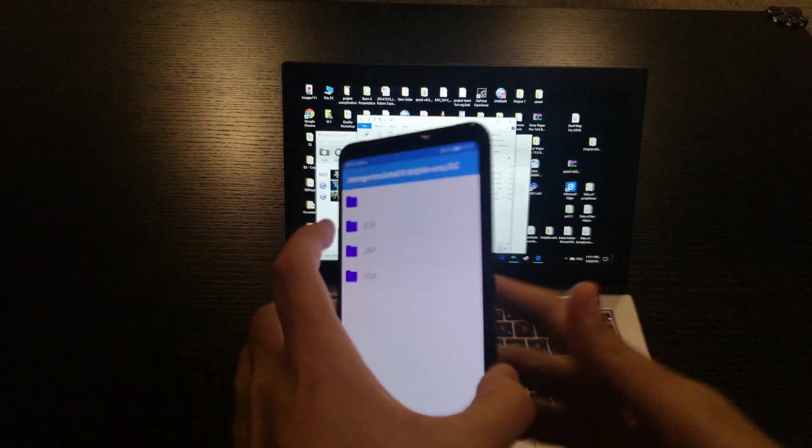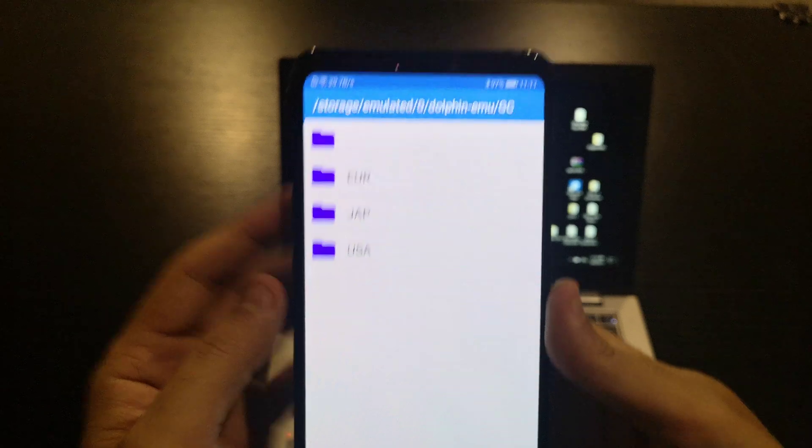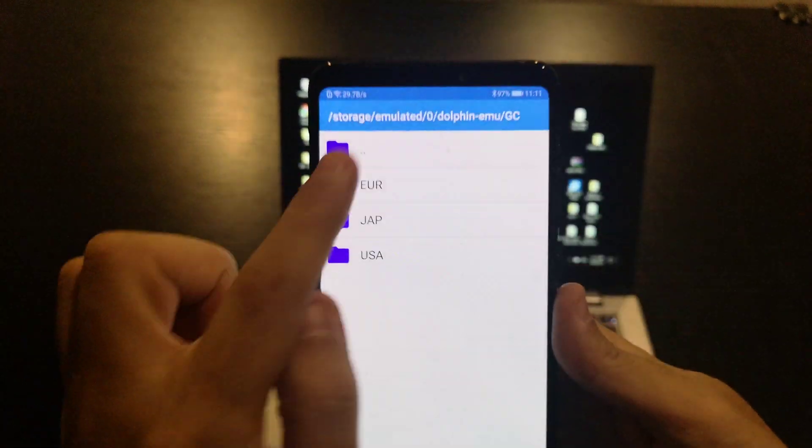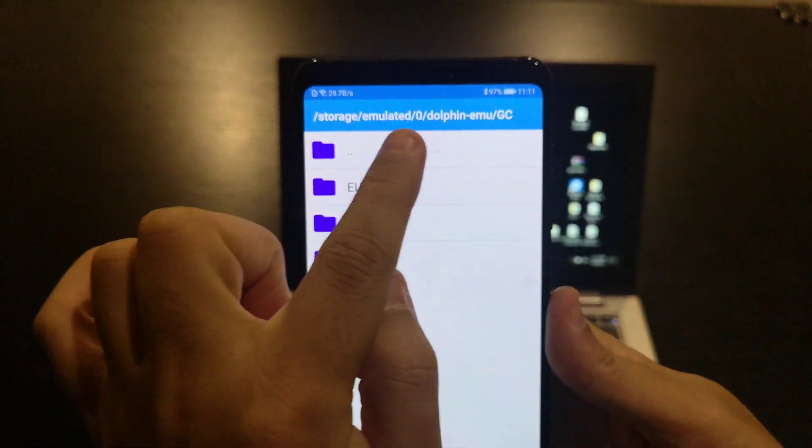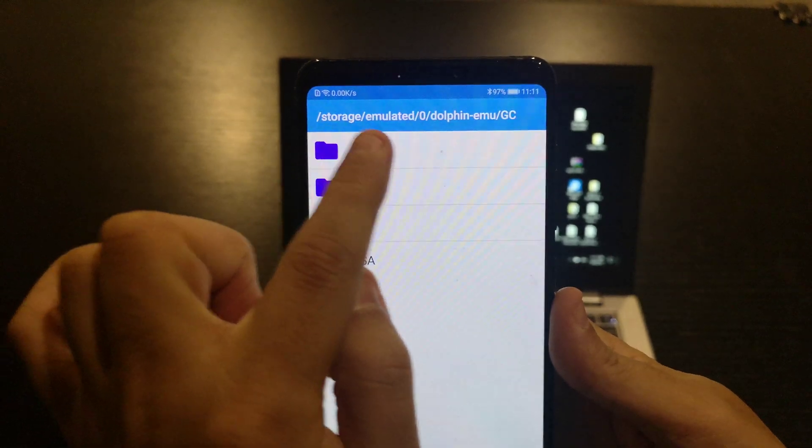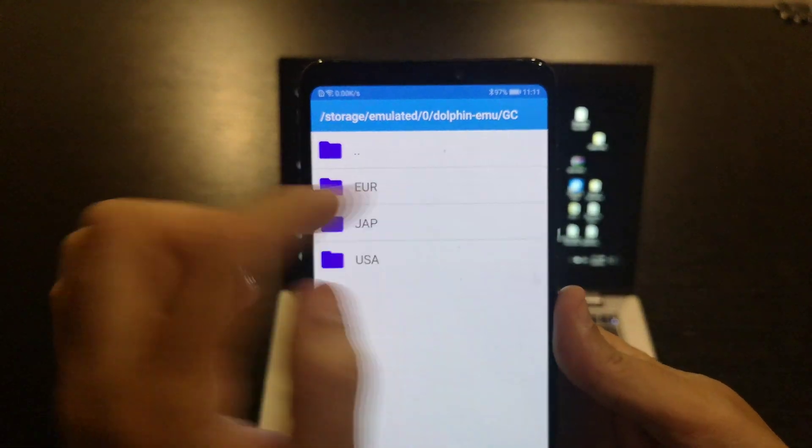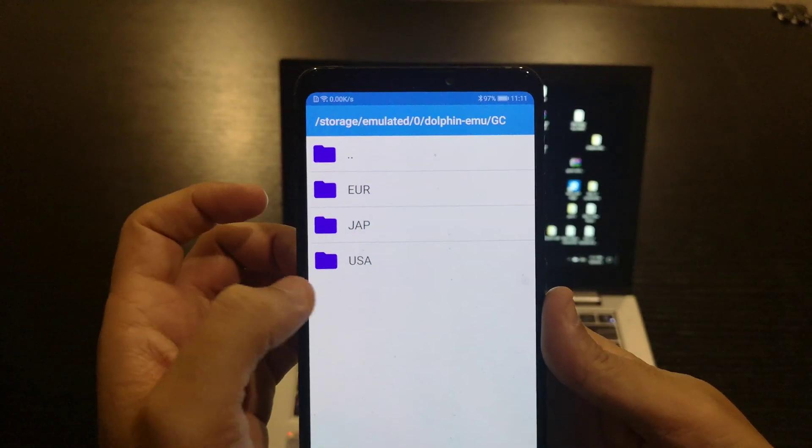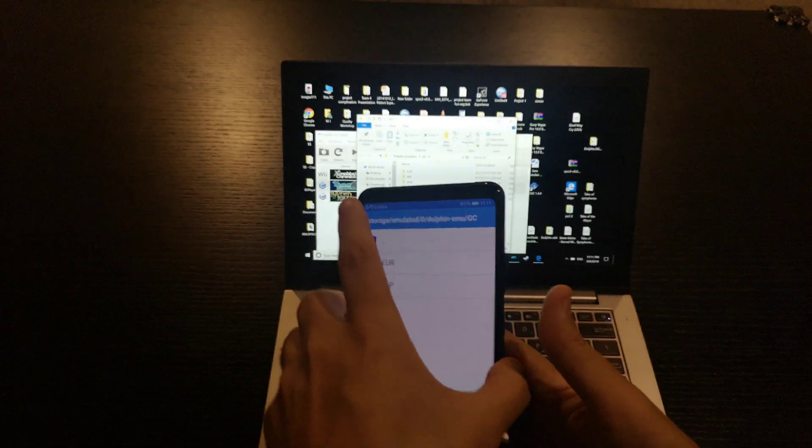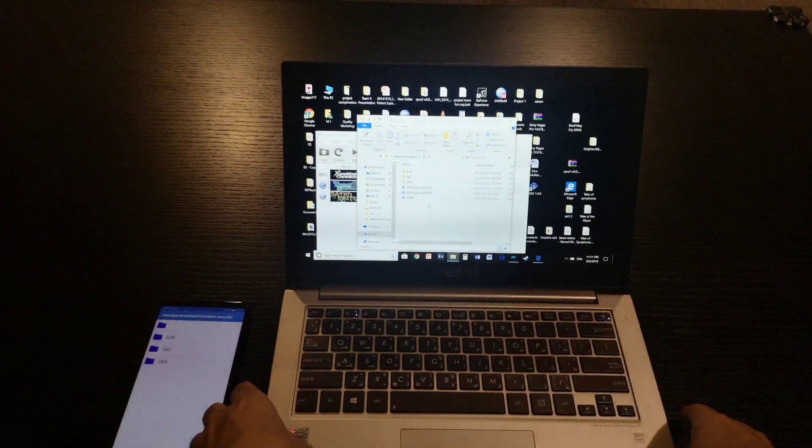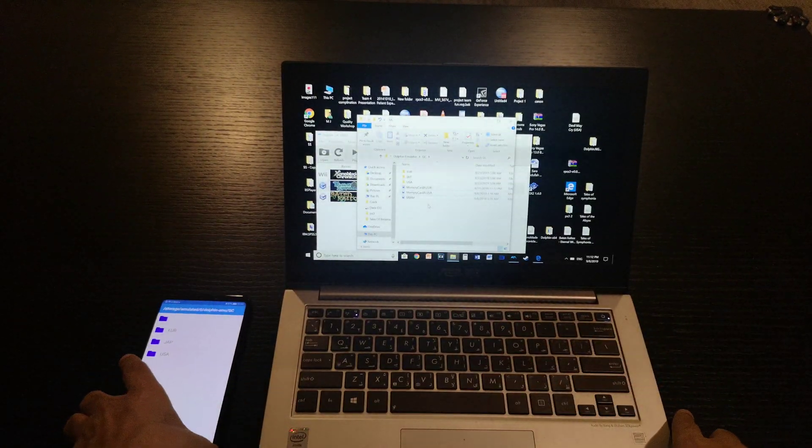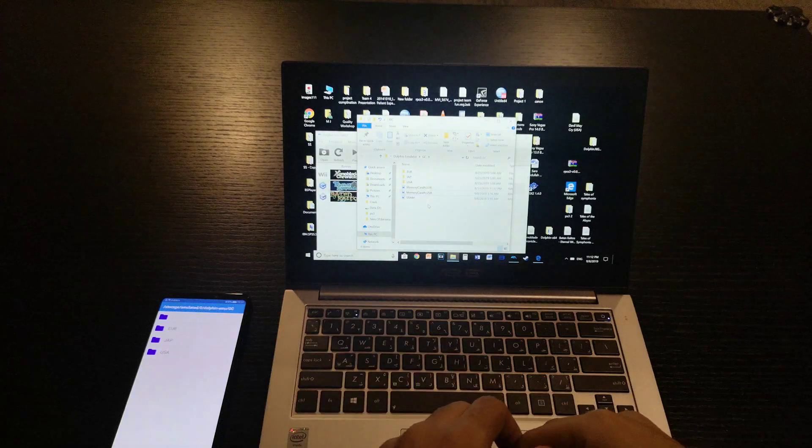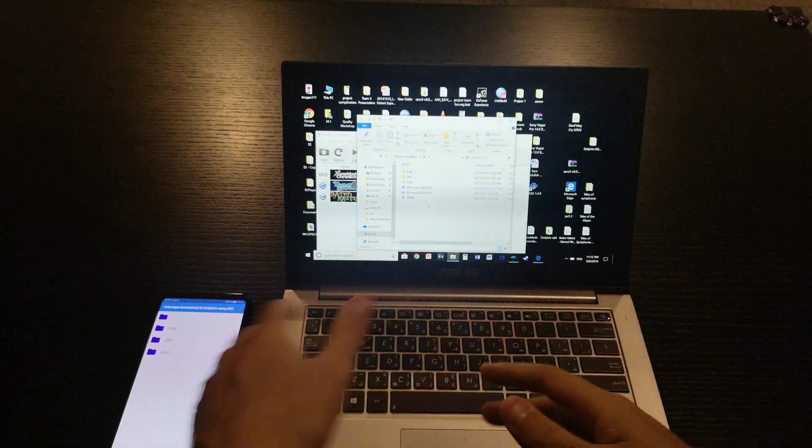Go to your Dolphin emulator on your phone, same area. As you can see here: storage/emulated/Dolphin/GC. Just paste it here. BAM! It's done. Simply put, this is the way to do it.